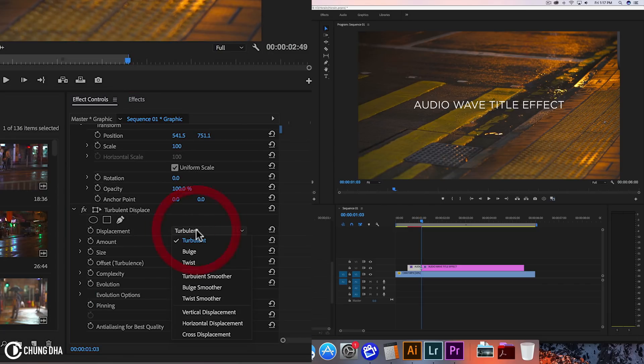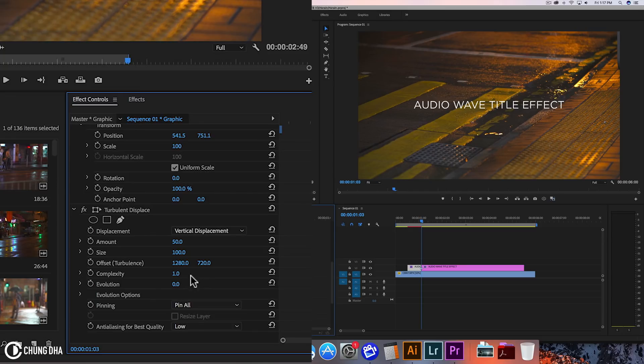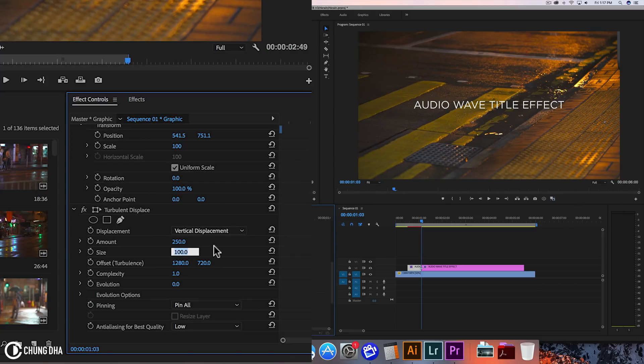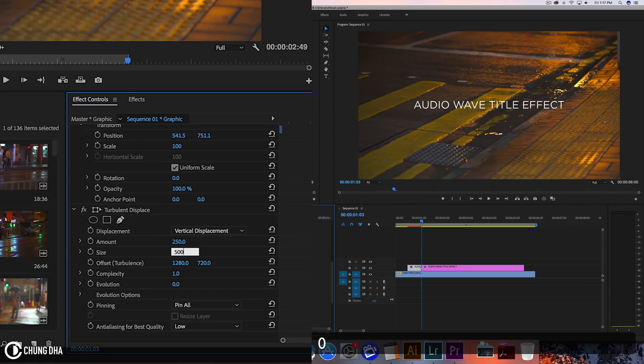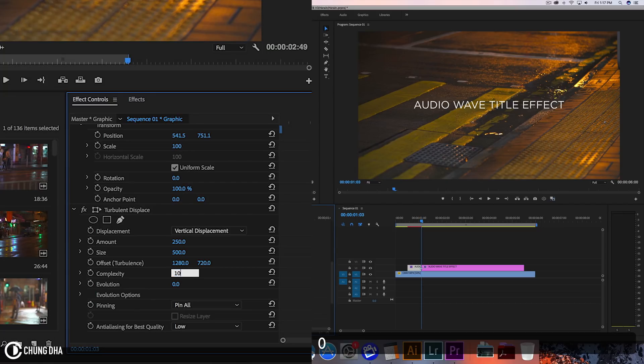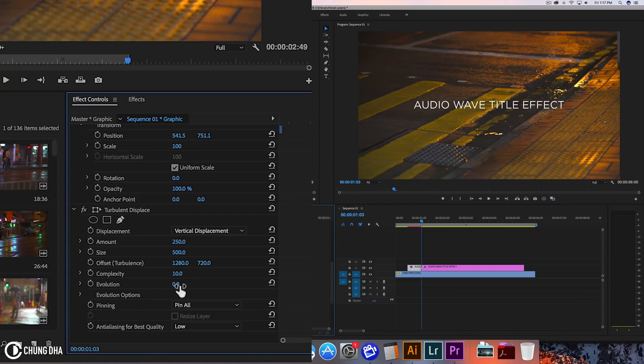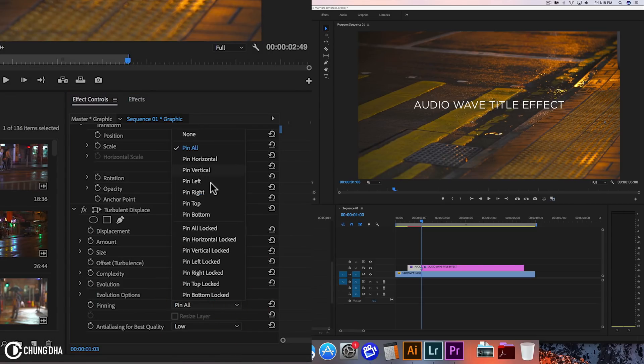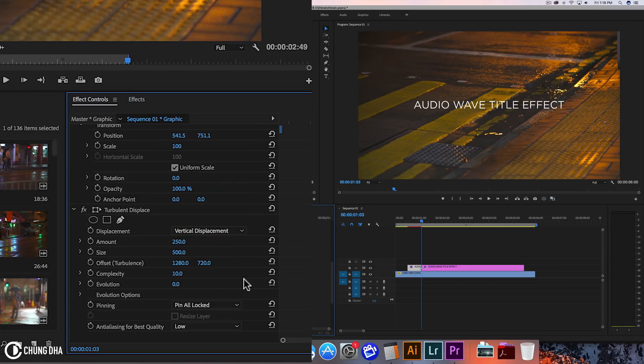We're going to change turbulent to vertical displacement. We're going to change this amount to 250, this to 500, complexity to 10, and evolution we can hold at 0. Going to pin all locked and that is what we all need to set.